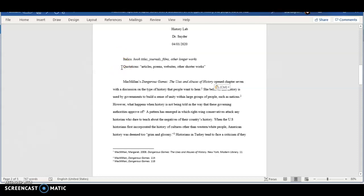Quotations are used when referencing articles, poems, websites, and other shorter works.